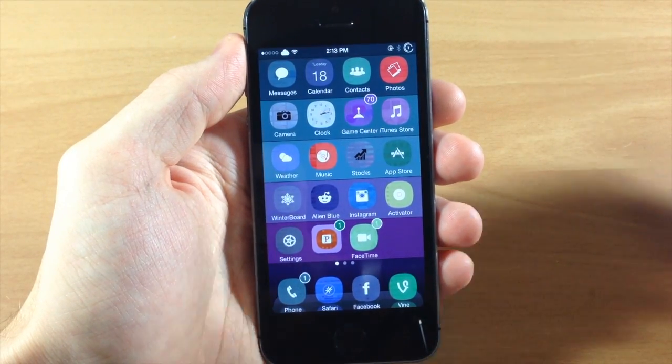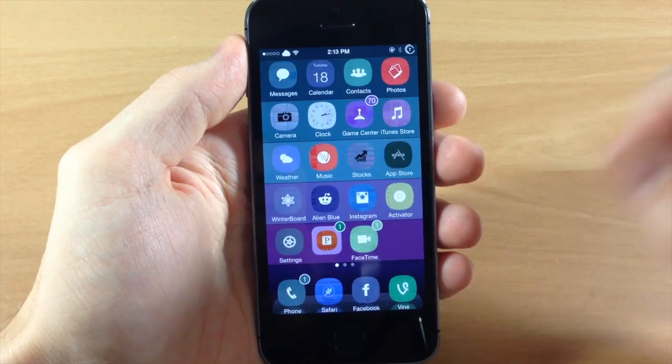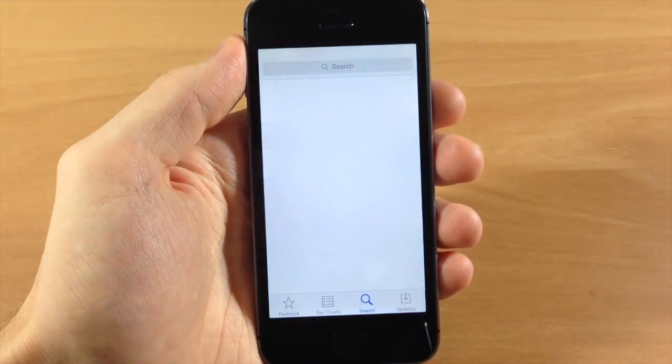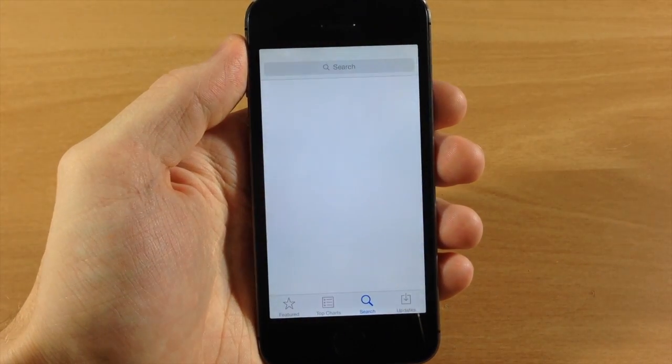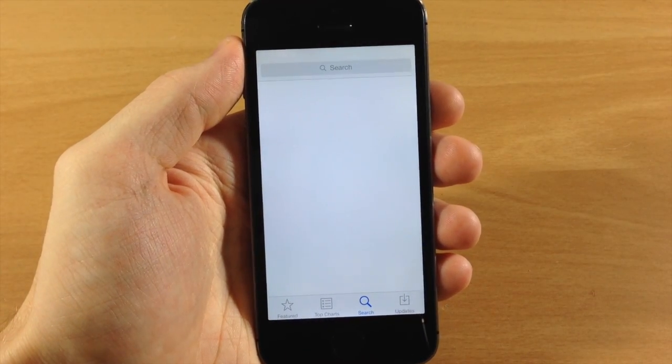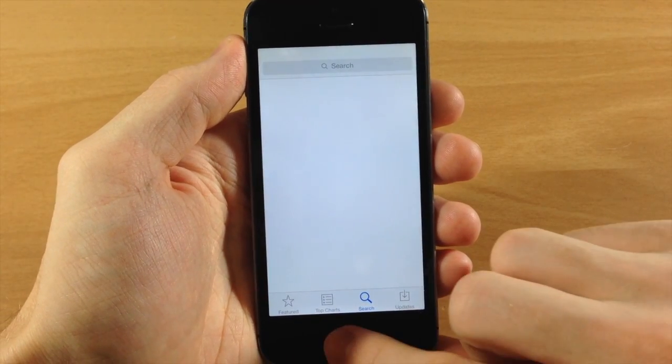So if you use the App Store a lot and you really never use the Near Me tab, then you can download this tweak and it's free in Cydia.